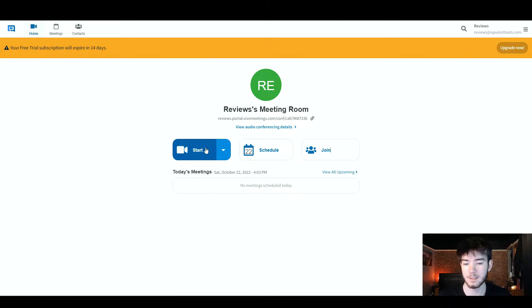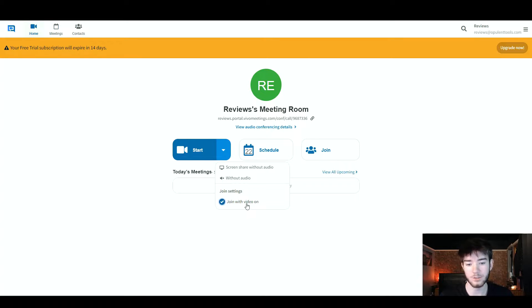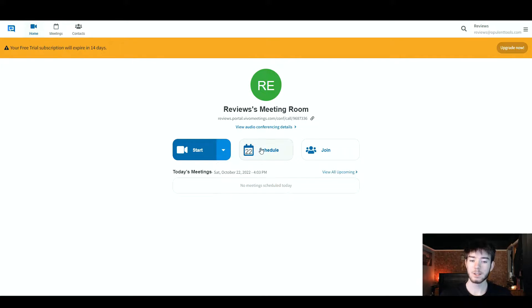Let's start off with the start option. This is the start button. To the right of that, you can actually click to screen share without your audio. You also have your join settings right here — you can join with video on. To the right of that, you have your schedule button.